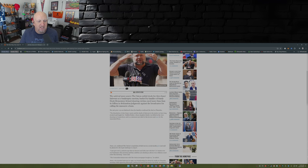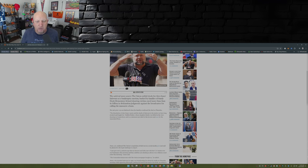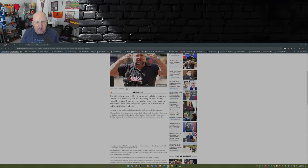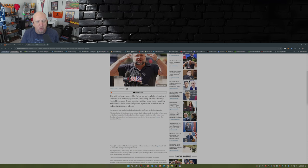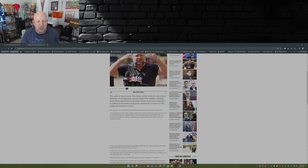So here it is: The satirical news source The Onion outbid rivals for Alex Jones's InfoWars at a bankruptcy auction, backed by the families of Sandy Hook Elementary School victims owed more than 1 billion dollars in defamation judgments against the broadcaster for calling the massacre a hoax.